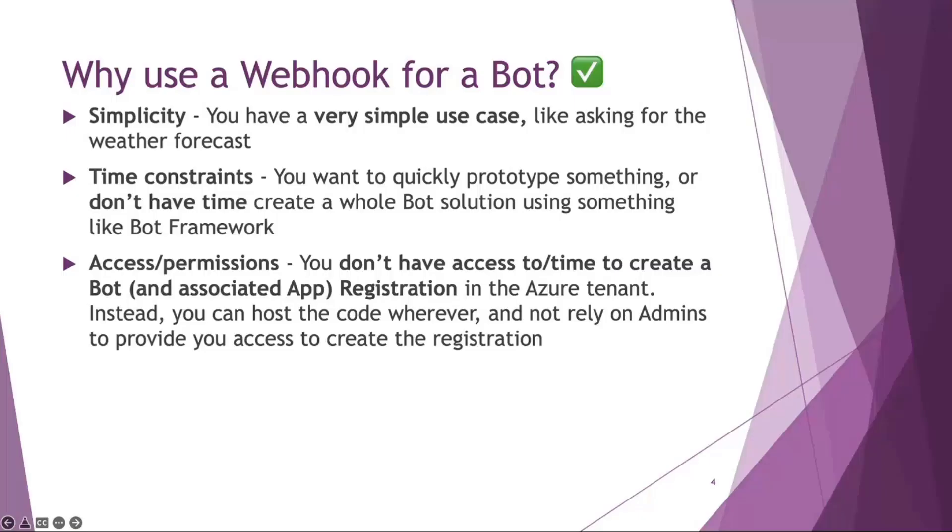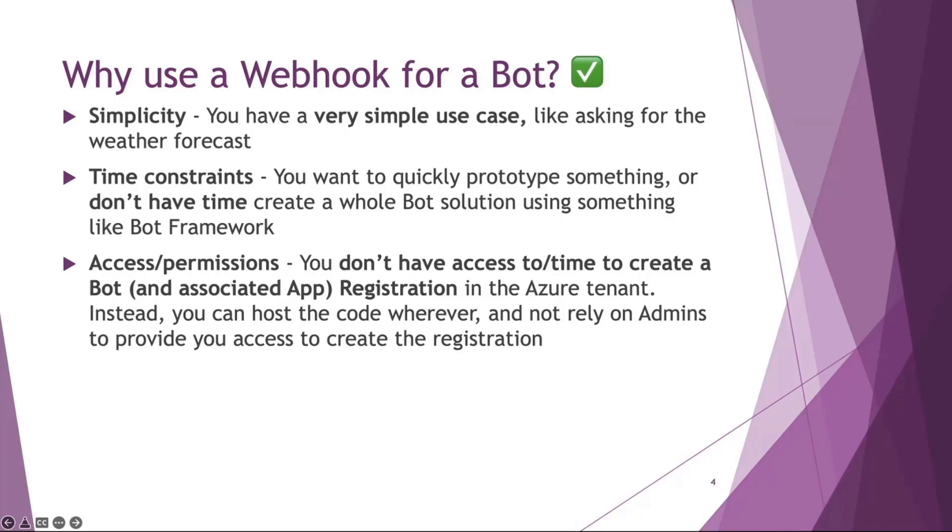So why would we use a webhook for a bot? This is ultimately simple. If you don't want to create a really complex bot and you've literally just got a very simple use case, for example asking for the weather forecast, it's perfect for that sort of thing where you don't really need a branching dialogue and multiple questions. It's literally question and answer. Another reason is time constraints - you want to quickly build something.